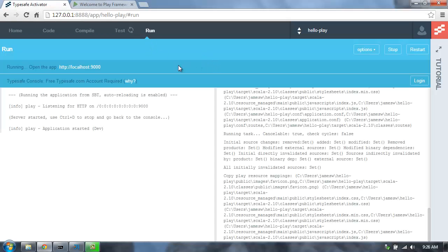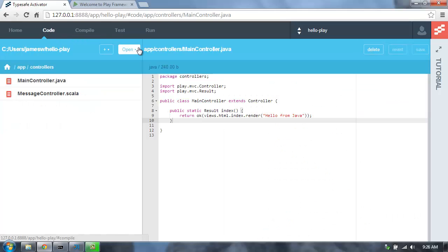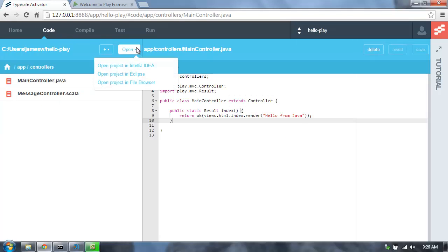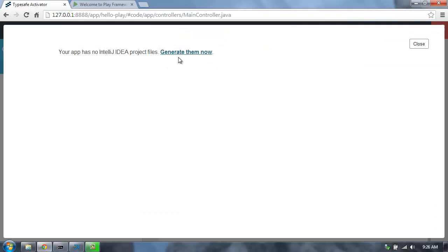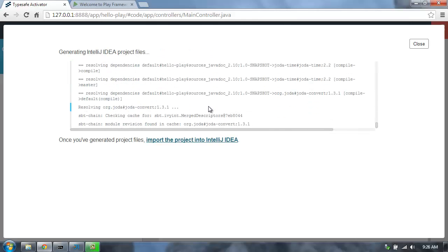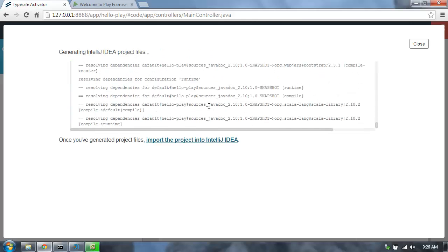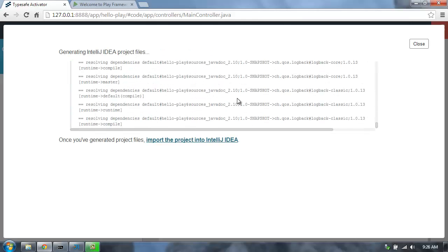We can also from here launch the TypeSafe console to get good insight into what's actually going on internally within my application. Let's go back to the code screen, and I'm going to open this project up in IntelliJ and generate the project files for IntelliJ so I can open it up.